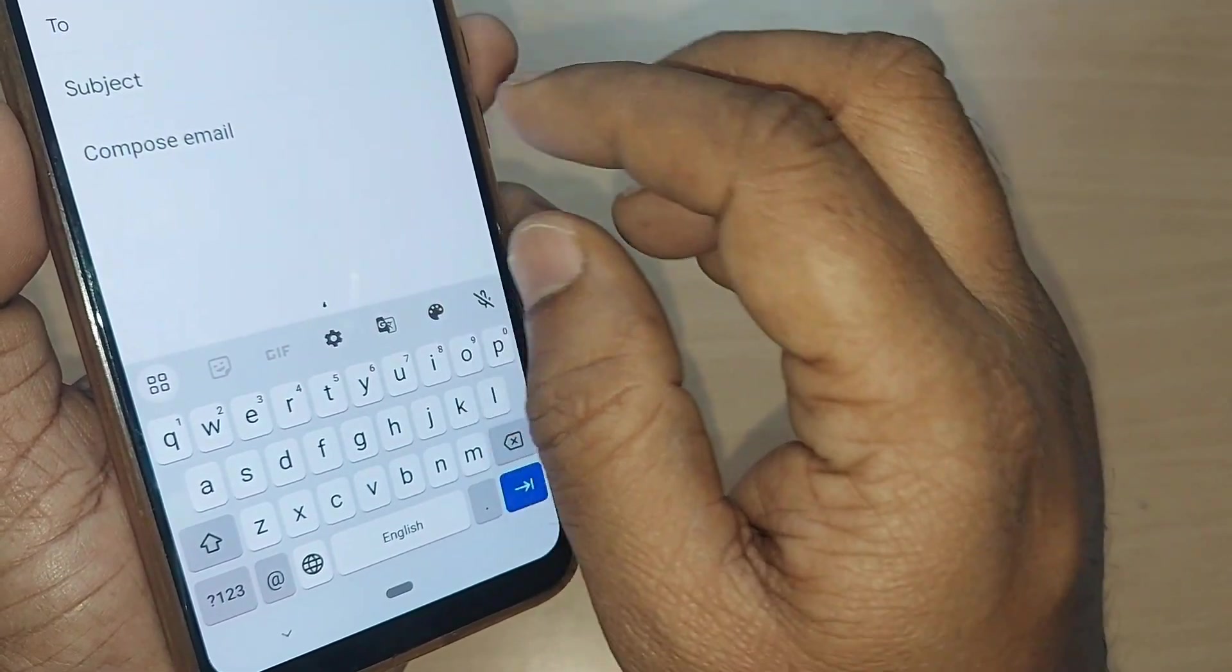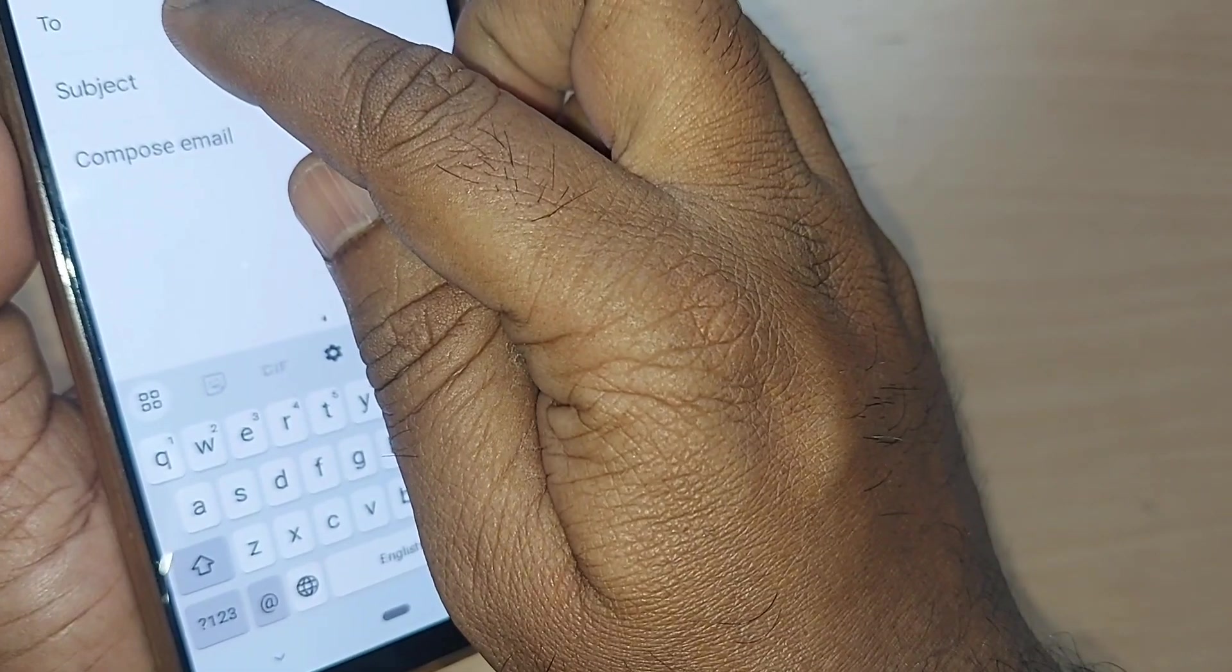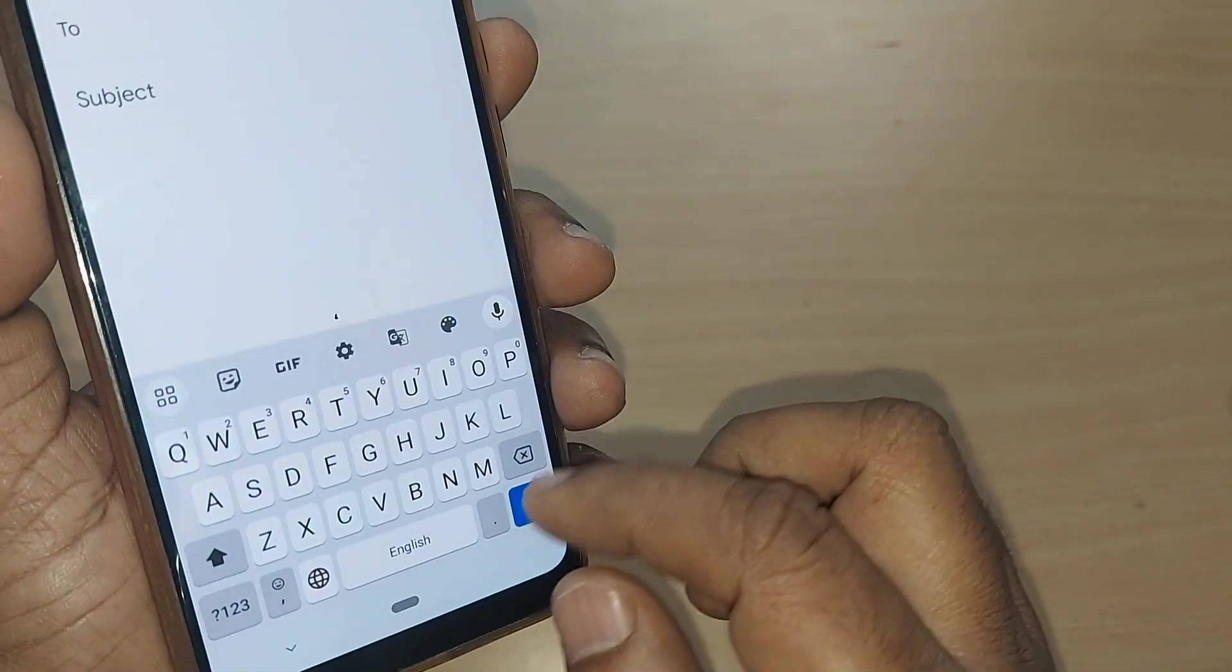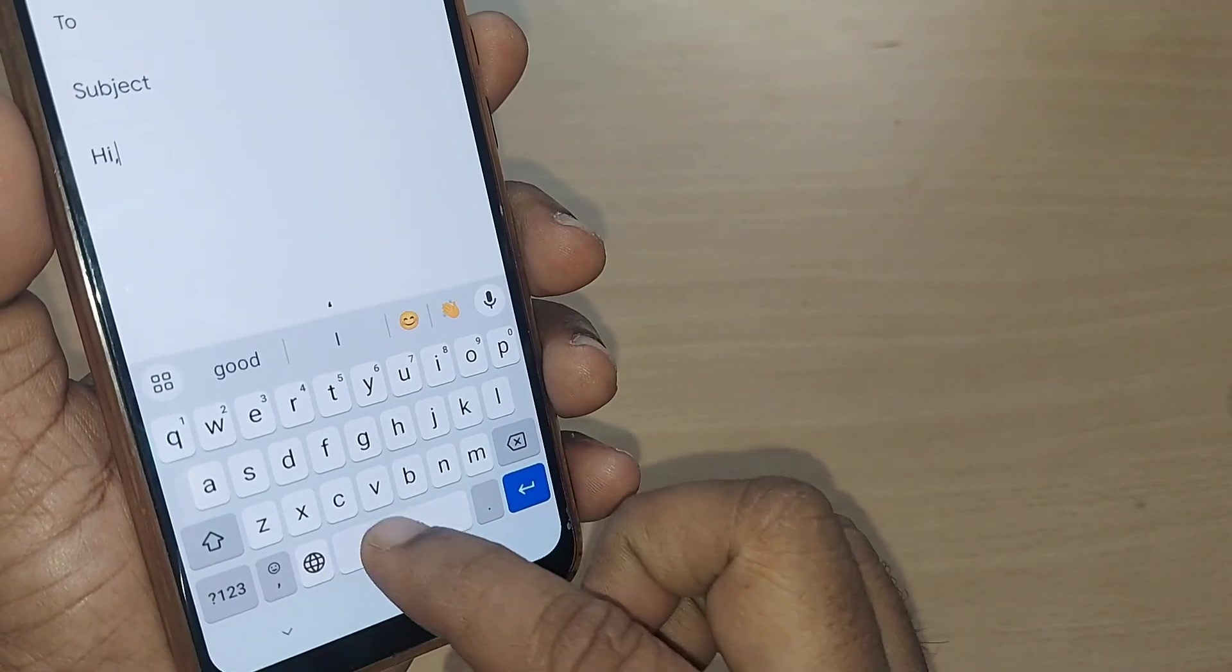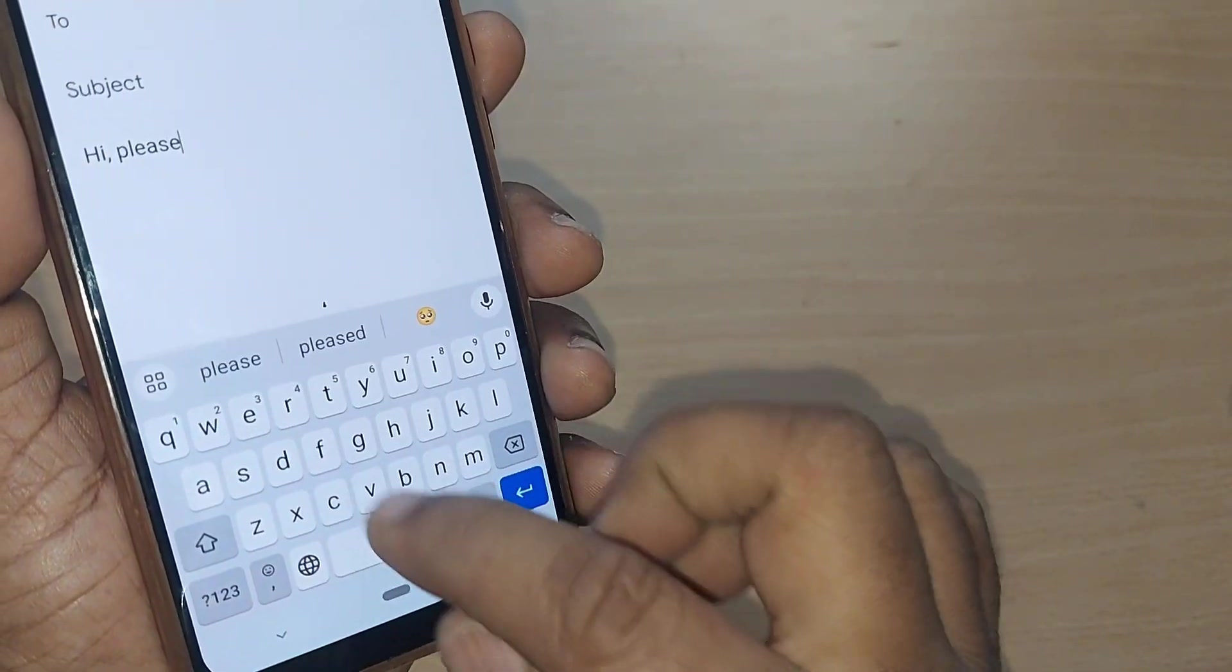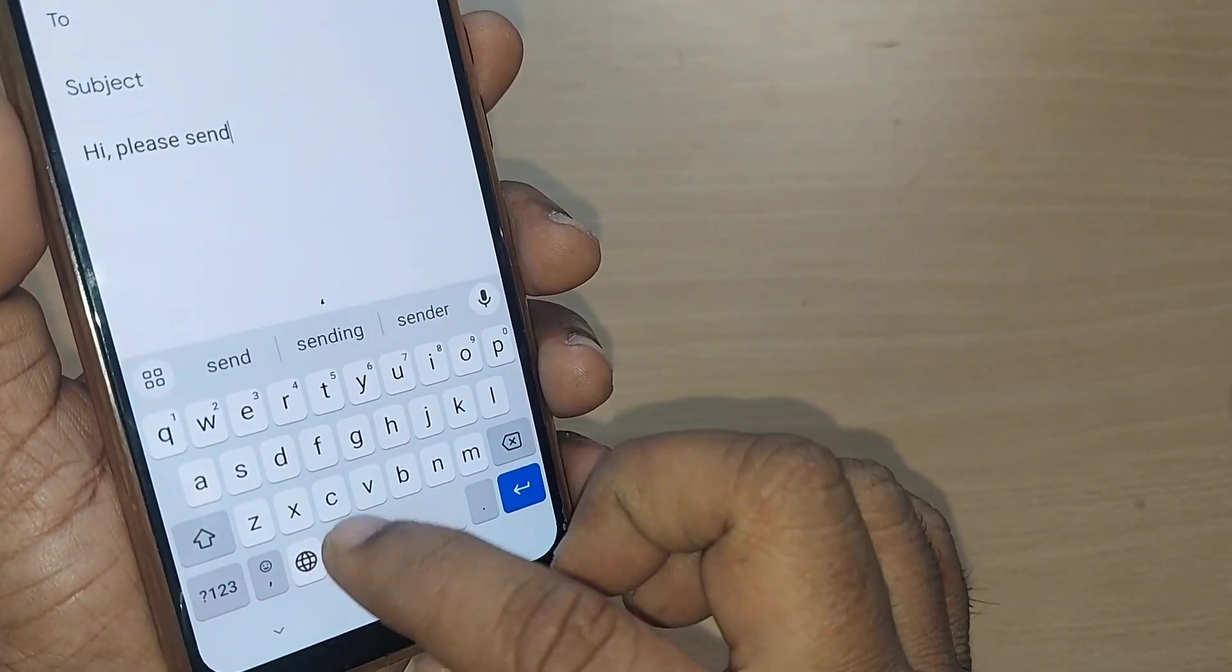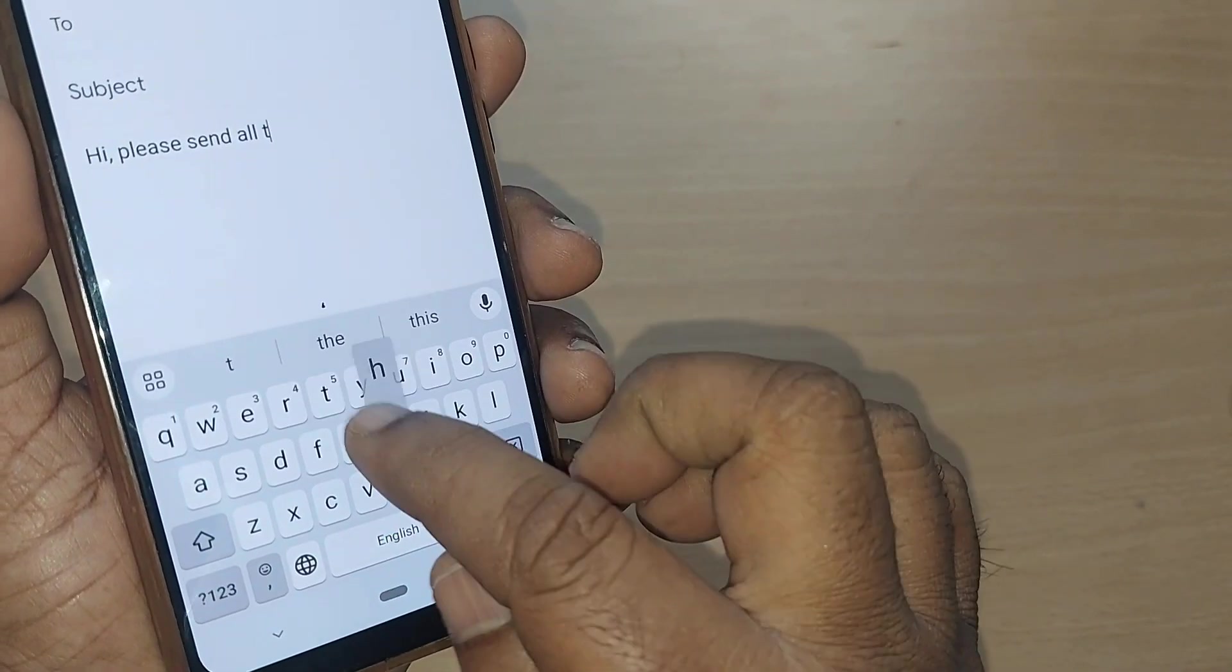Straight away, if I'm getting into the video, you can write the to address, subject and compose mail. For example, if I would like to write, hi, please send all the documents.